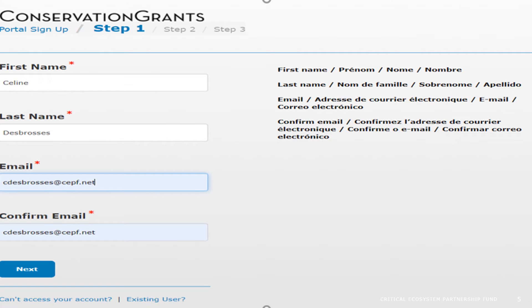The first step is to enter your first name, last name, email address, and confirm that email address. Then you may click next. Note that a red dot highlights required information.